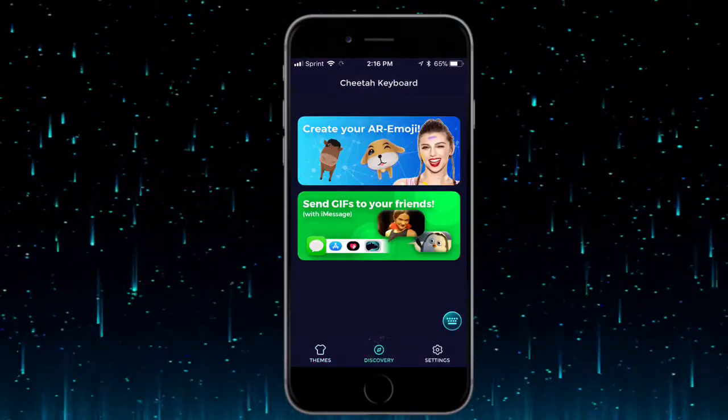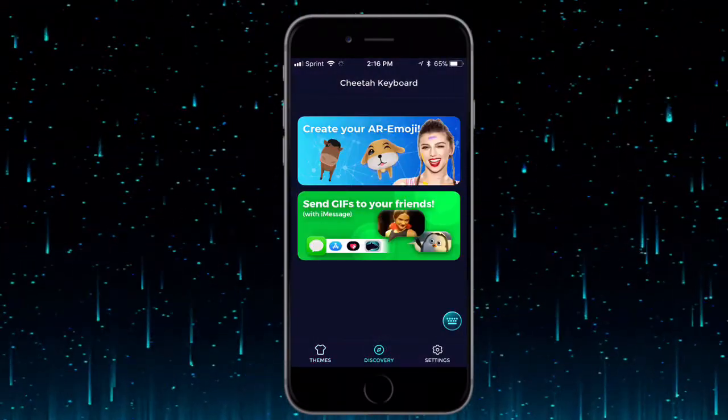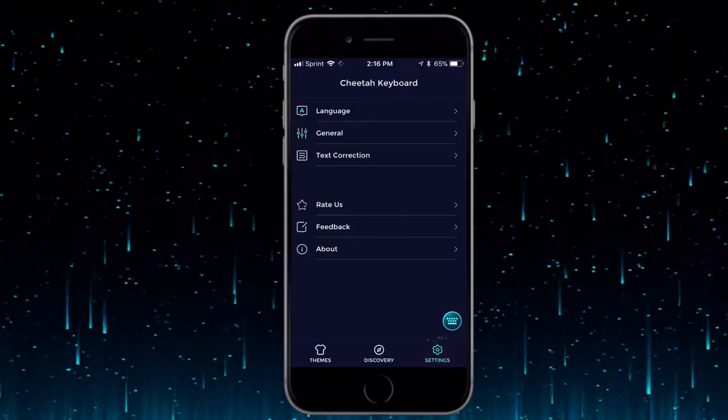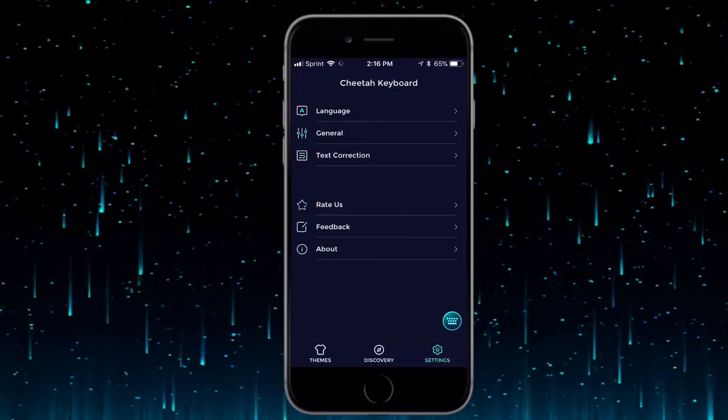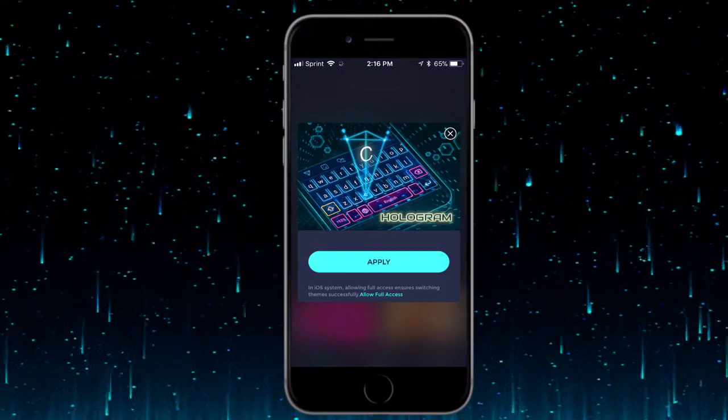There are different themes down here you can choose from. You also have the Discovery section which is just extra stuff you can do with the app, and you have your Settings. But the main use for this video is the keyboards.